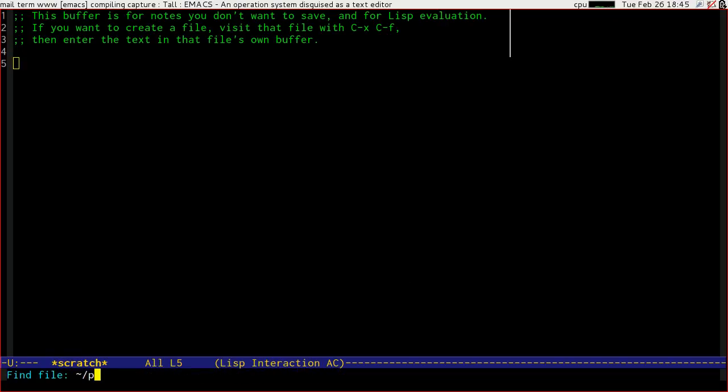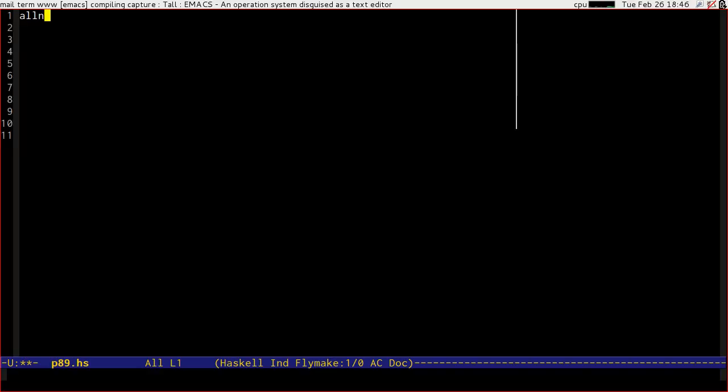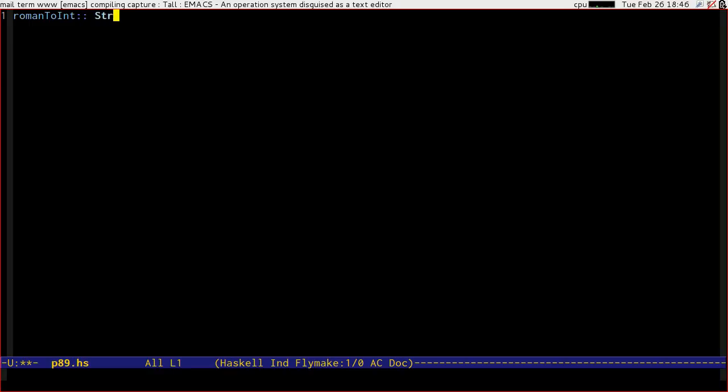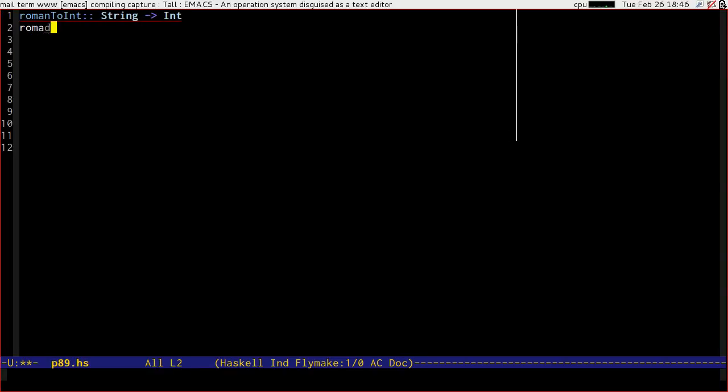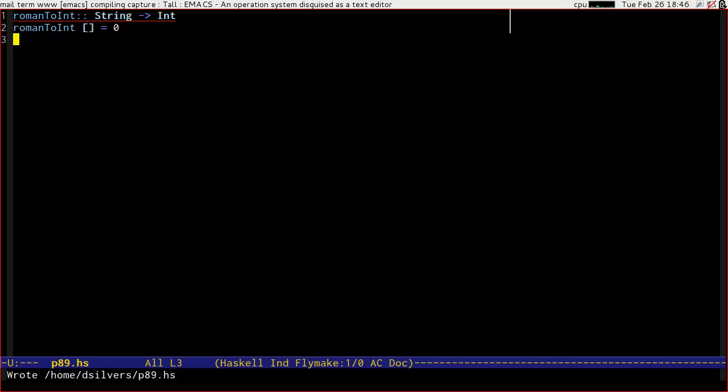So let's get ourselves our file and all numbers. Well, let's start by writing something that will parse a Roman numeral into an int. So roman to int is going to take a string and give us an integer. Well, the first thing that we know about Roman numerals is that they always are additive.